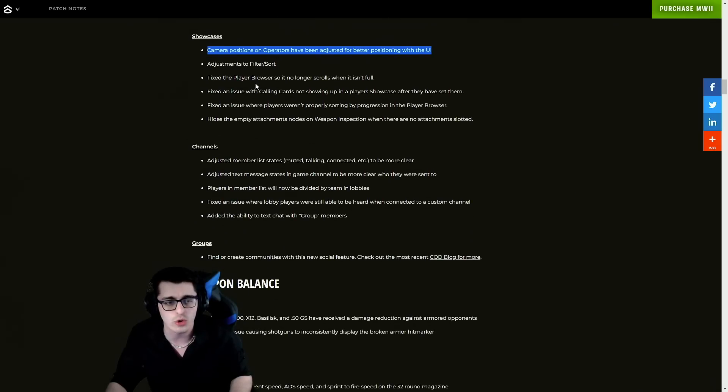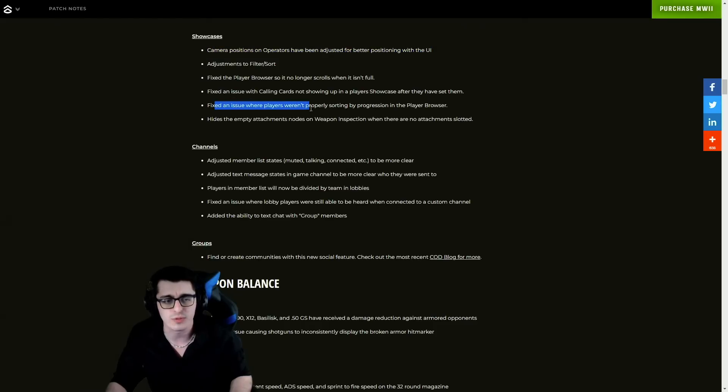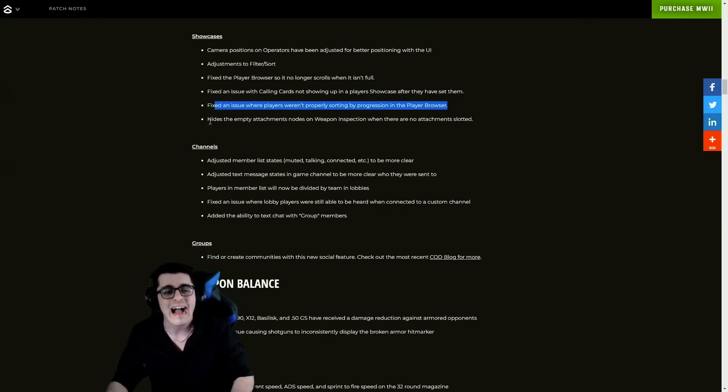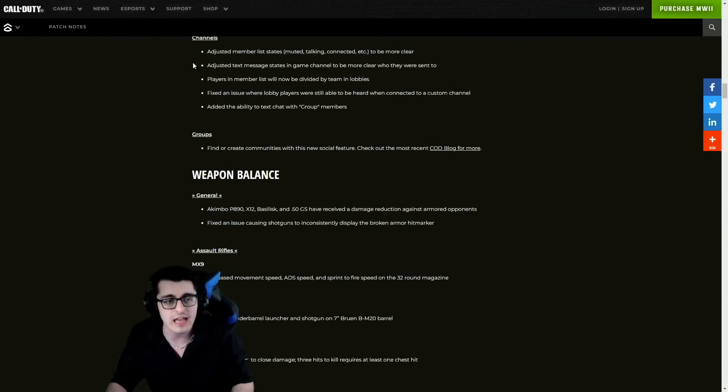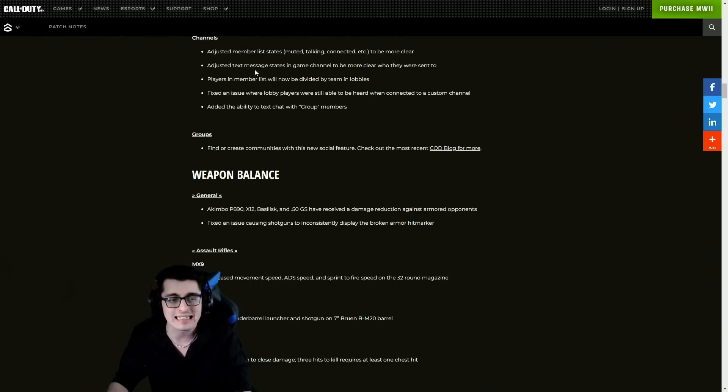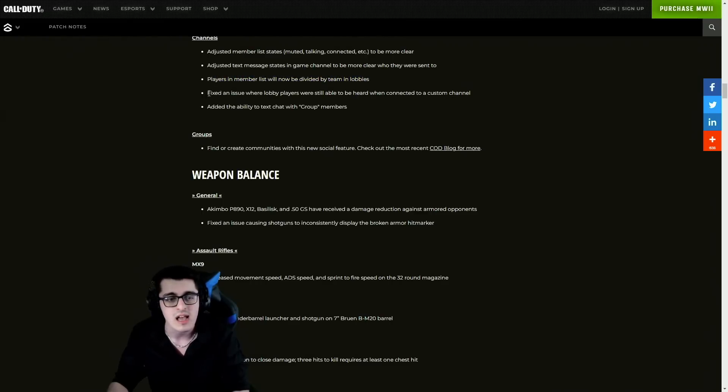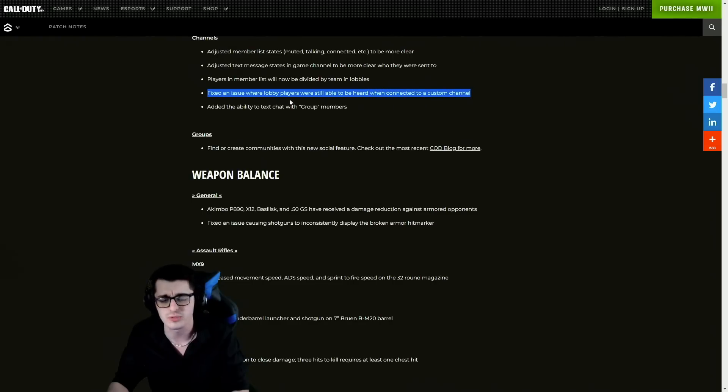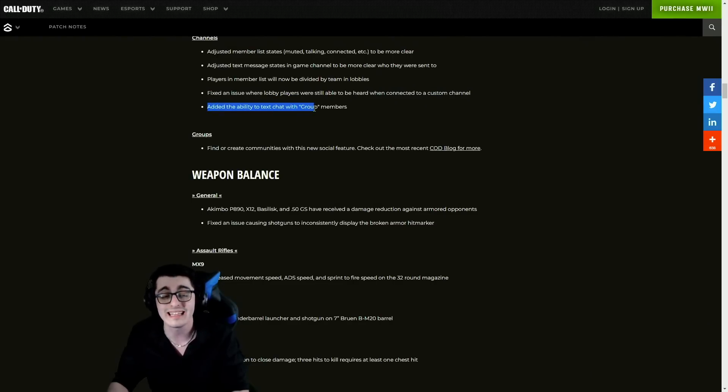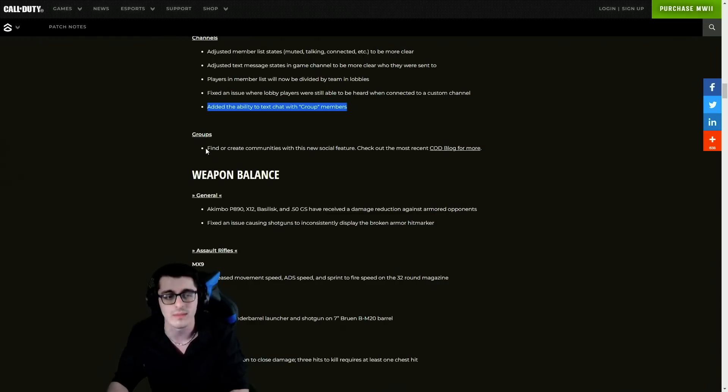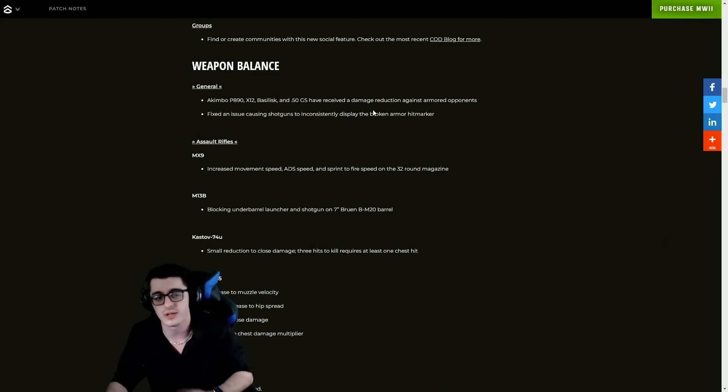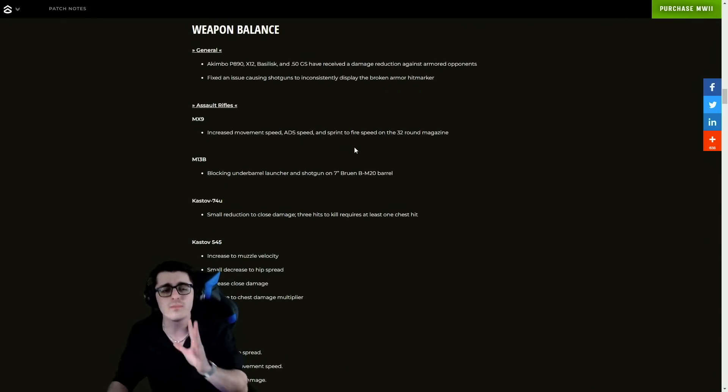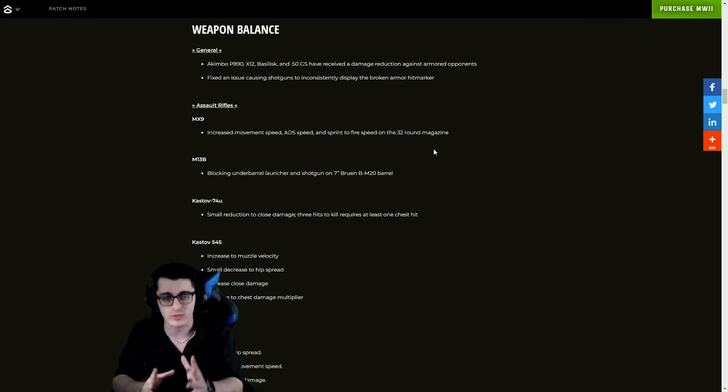For showcases, camera positions on operators have been adjusted. They've made adjustments to filters and sorts, fixed the player browser, fixed an issue with calling cards, and an issue where players weren't properly sorting by progression in the player browser. They hide empty attachment nodes on weapon inspection when there were no attachments slotted. Channels also got some changes - adjusted member list states, text message states. Players in member lists will now be divided by team in lobbies. Fixed an issue where lobby players were still heard when connected to a custom channel. They added the ability to text chat with group members, which is definitely awesome. They added this new feature which is groups - find or create communities with the new social feature.